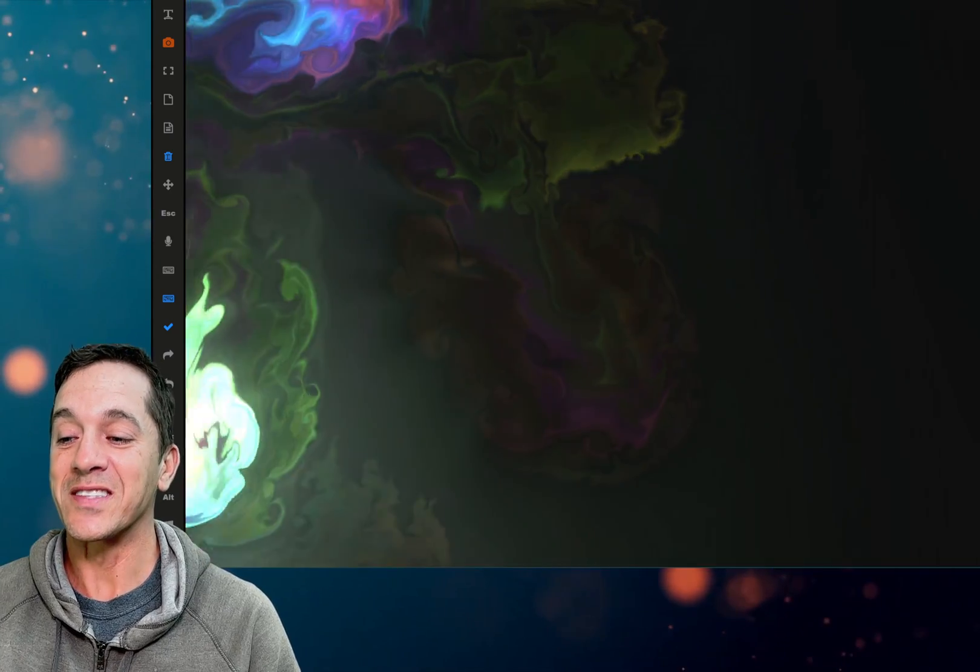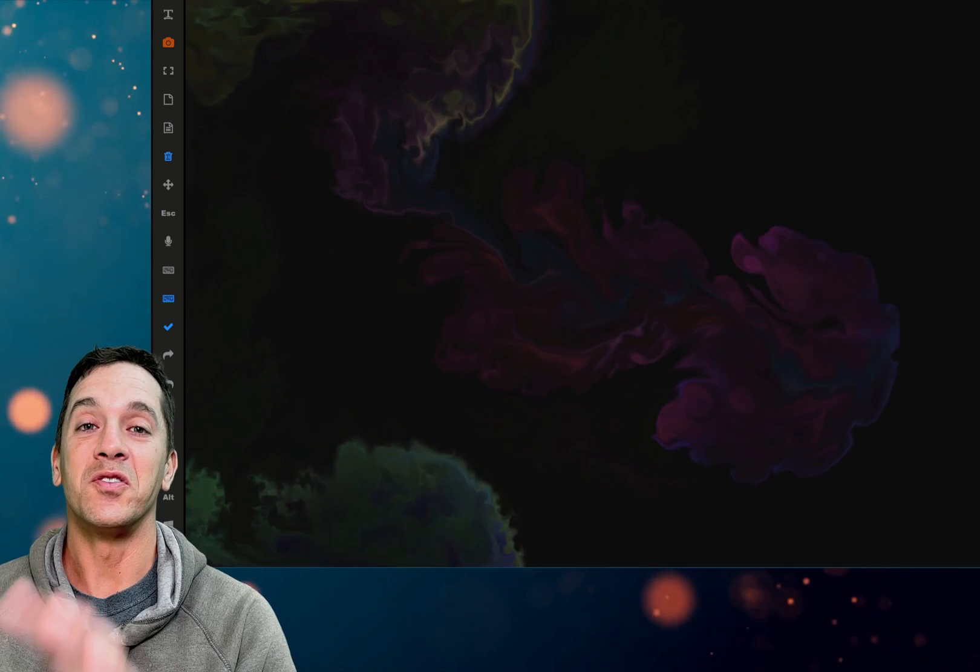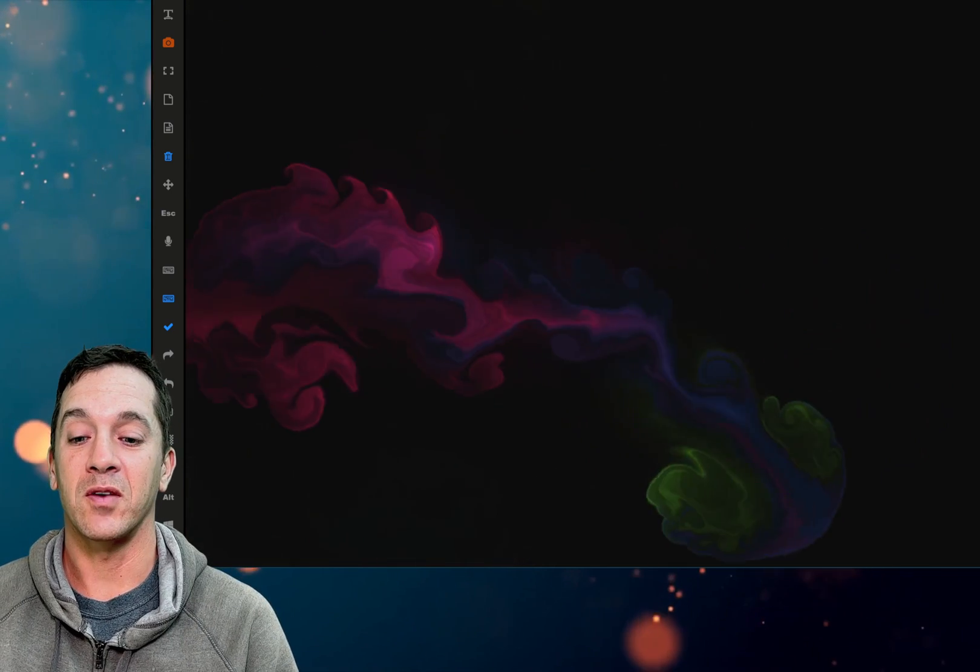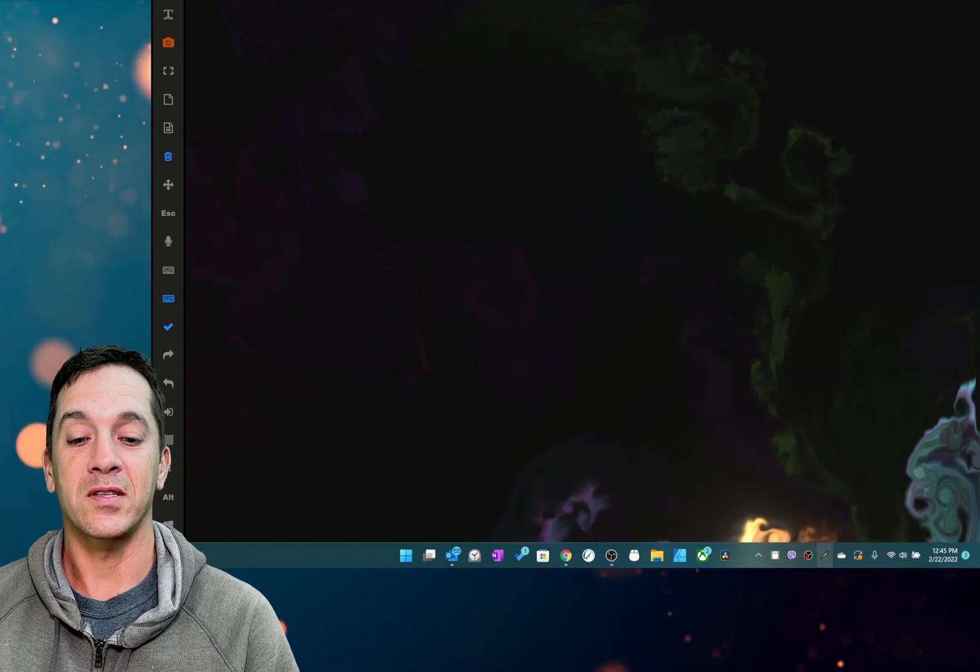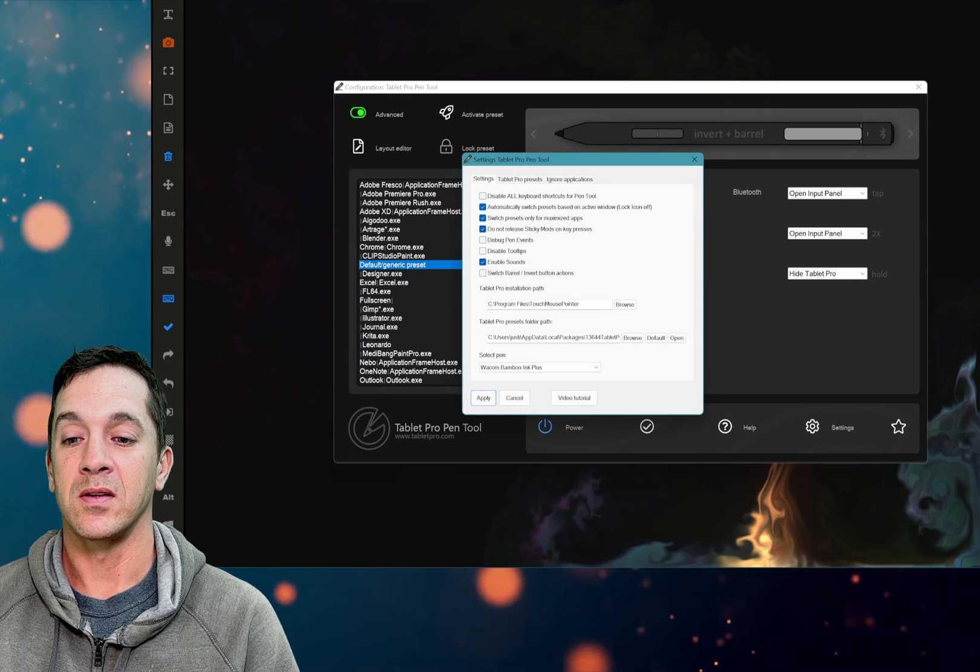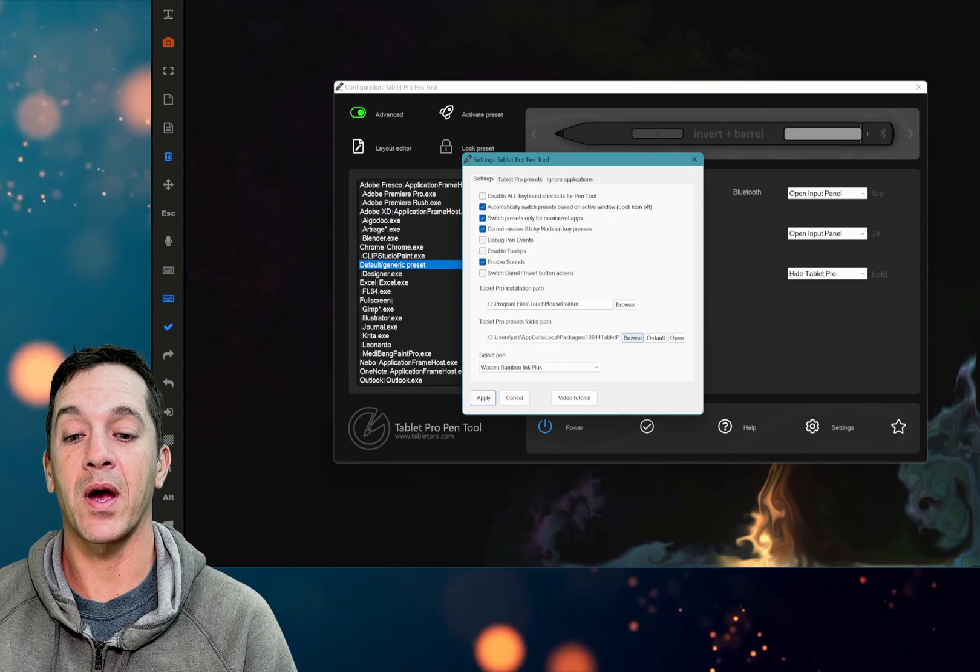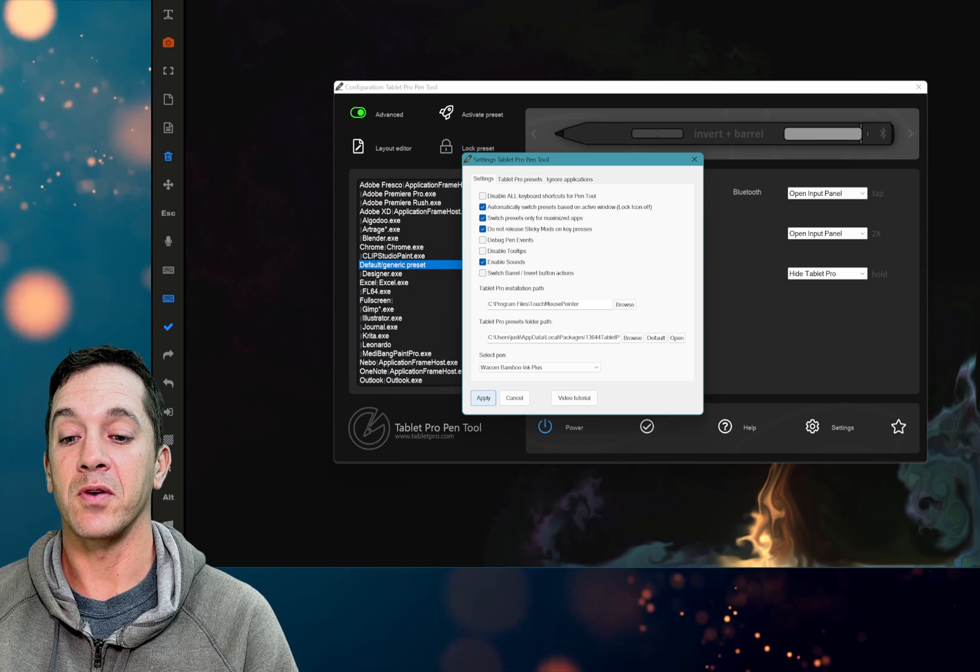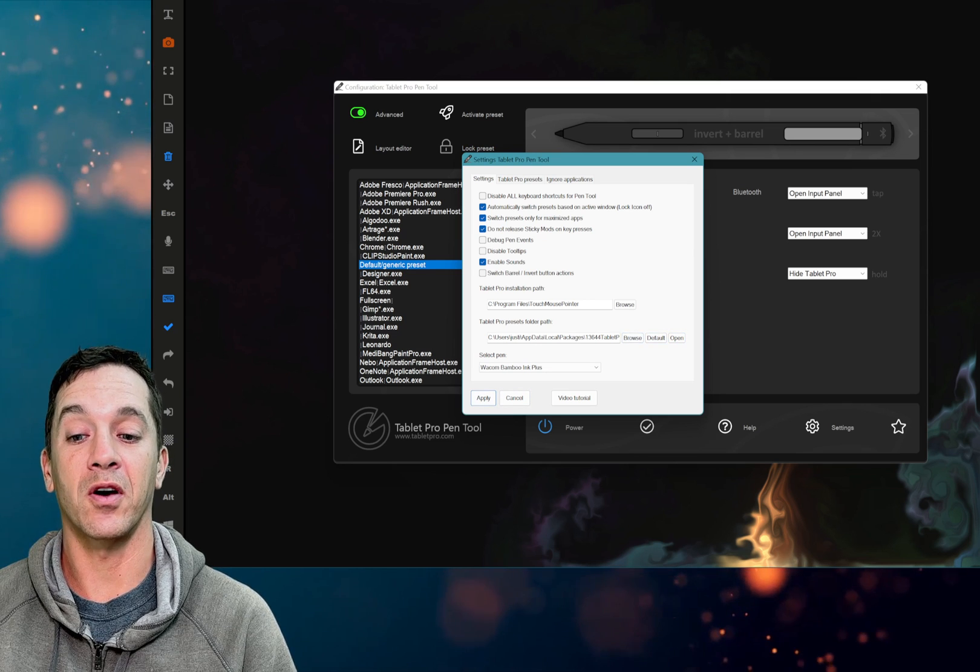This one is included in all of the new presets that are in the pen tool and we just recently added the pen tool presets into right here. So these are being stored in the pen tool now and you can see browse default and open and we've also added so that default location is where these files are at.